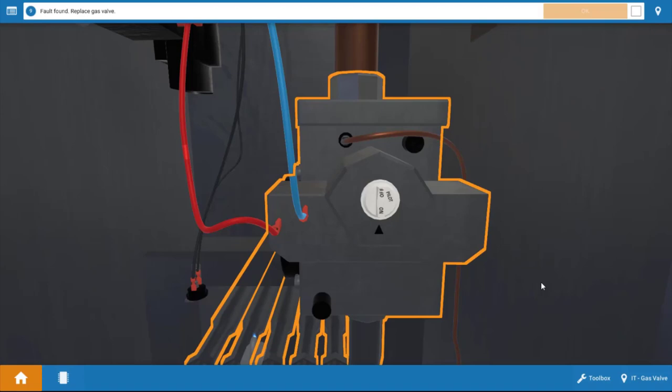Another suggestion would be to measure the main gas pressure coming into the gas valve. If it's unusually low, that may result in the gas valve not opening as well. But in this case, it's an electrical problem.